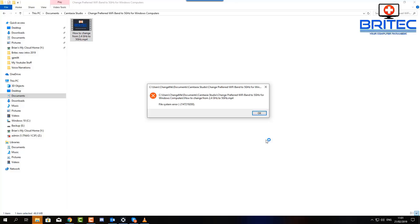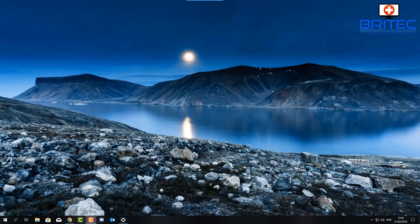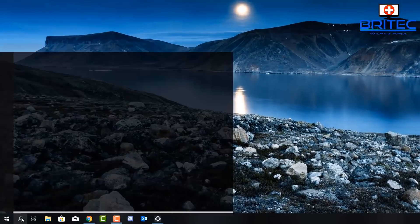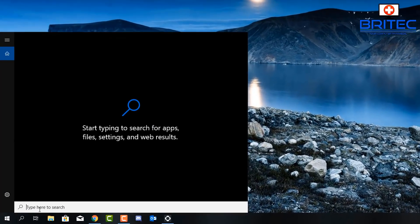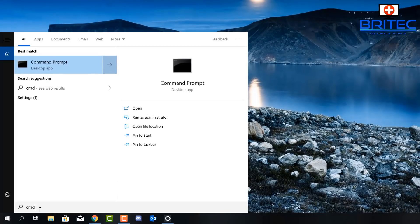You can see the error code here — 'file system error' with a dash and a number. That number will change every time you click on the file or program. Let's fix this. Go down to the search and type CMD.